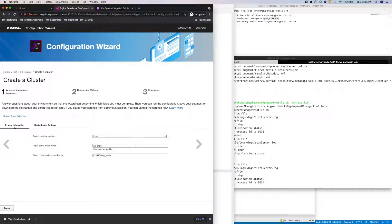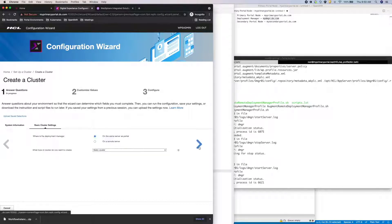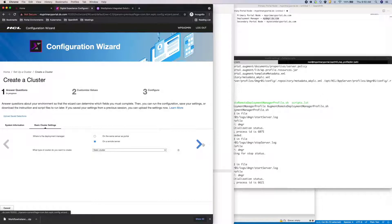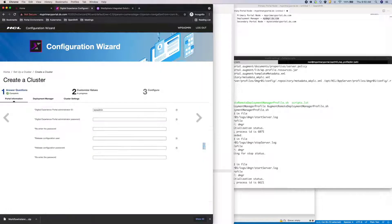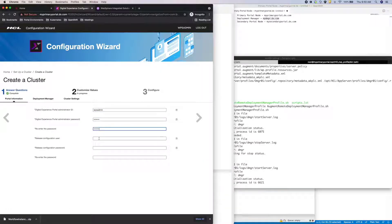Everything looks good here. Again, my DMGR is on a remote server. On this screen, I'll provide my portal administrator username and password, and my database username and password.